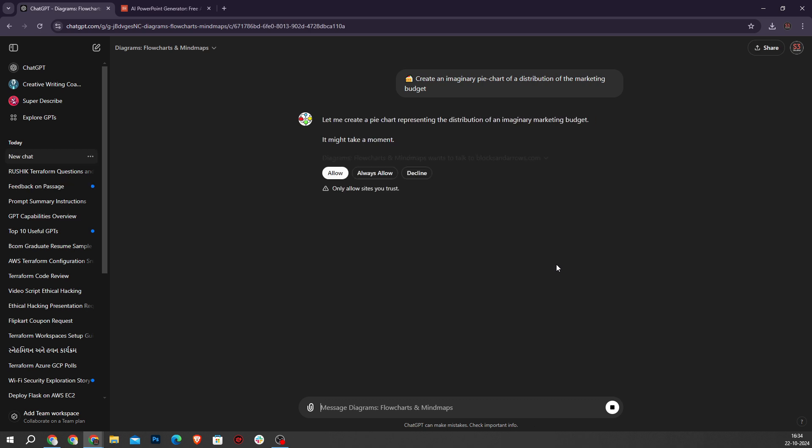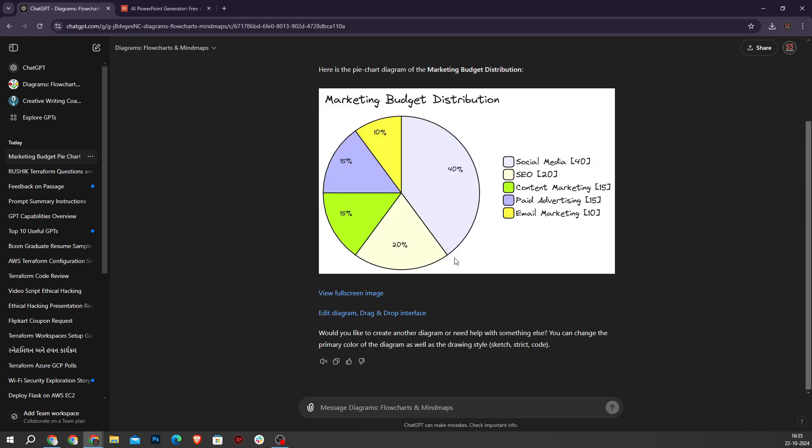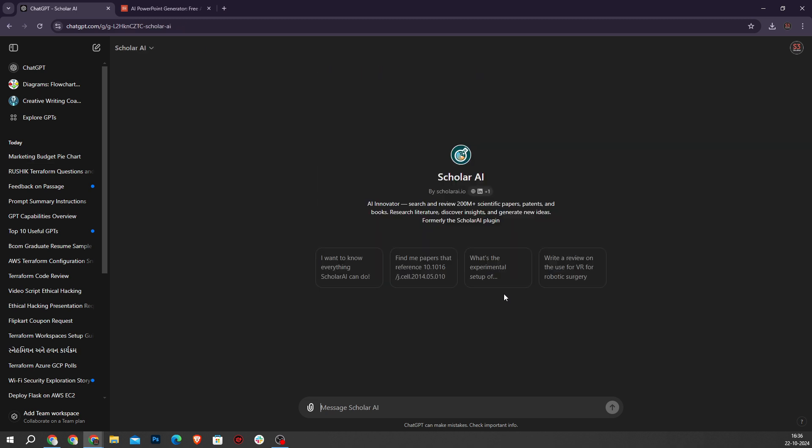Now it will start an access so I will press allow for confirmation. As you can see here it creates visual representations like this. Now also you can edit this diagram.